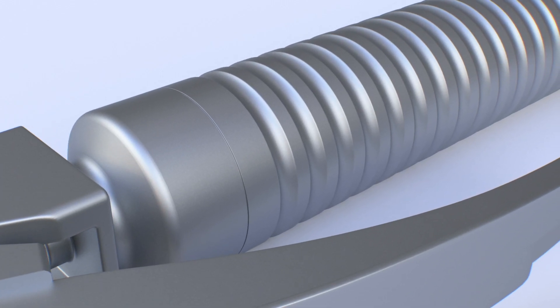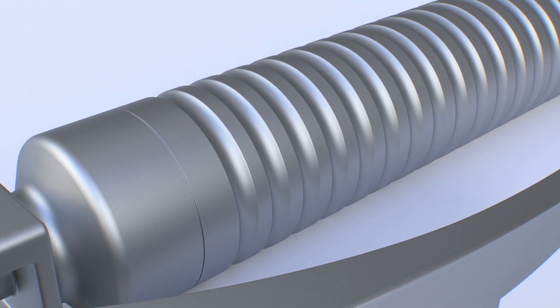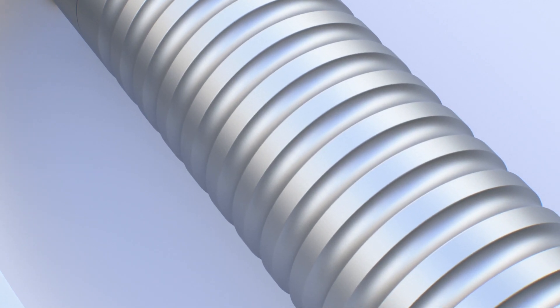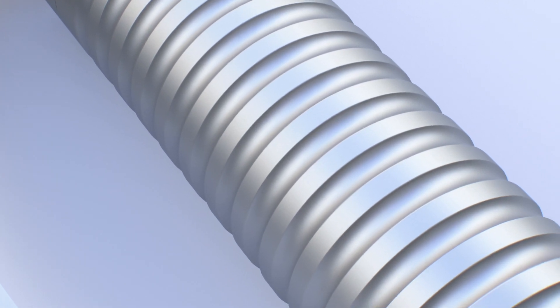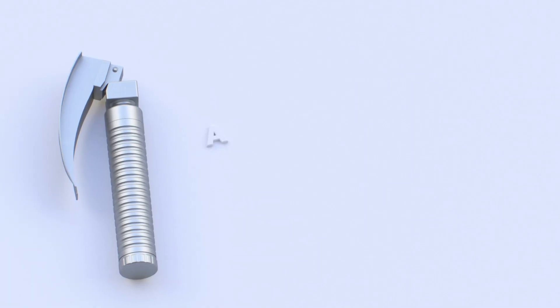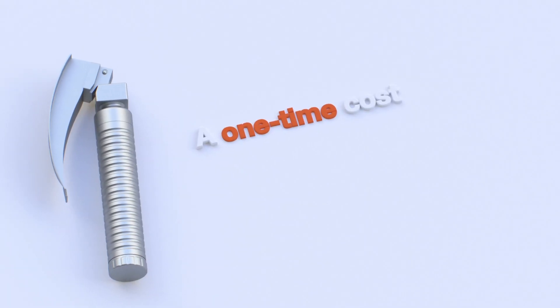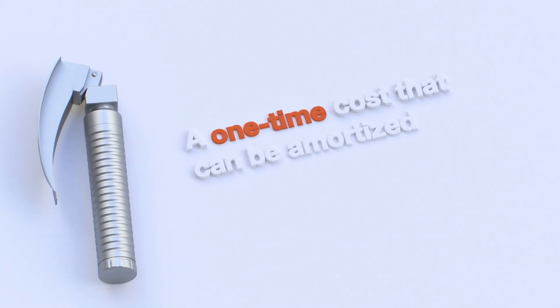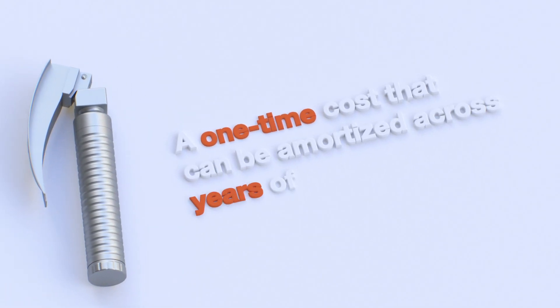A properly designed and high-performing reusable laryngoscope and handle system represents a one-time cost that can be amortized across years of service.